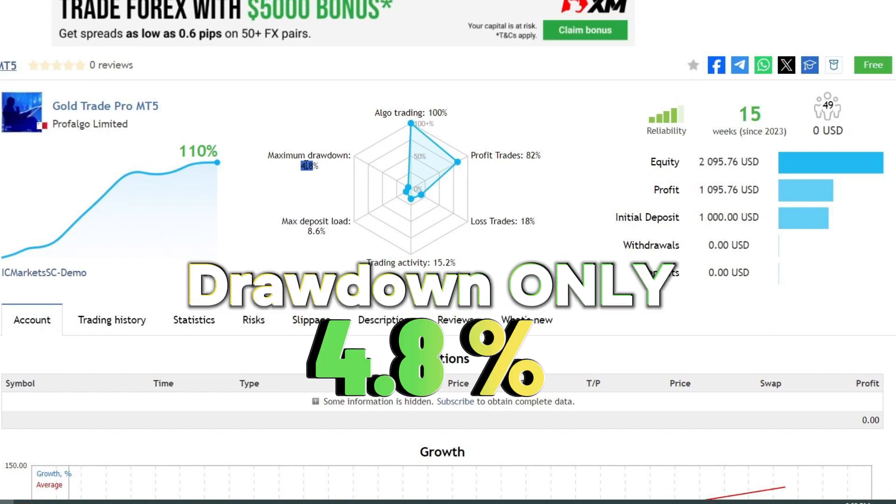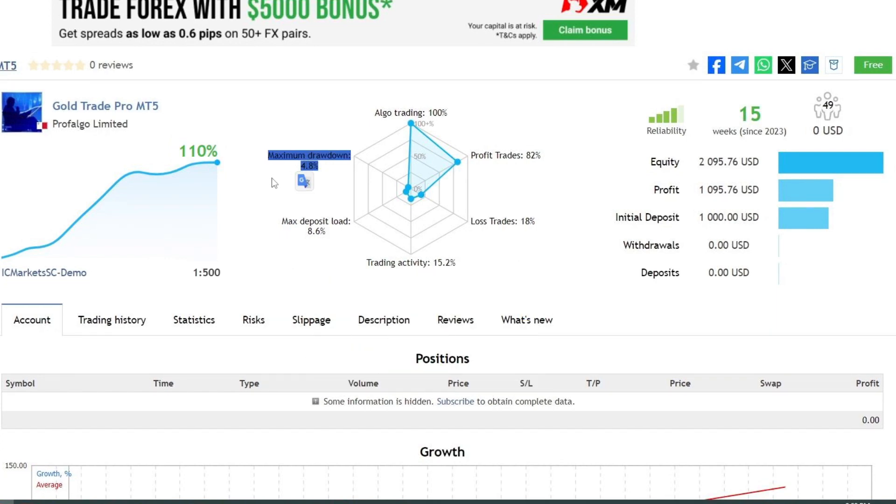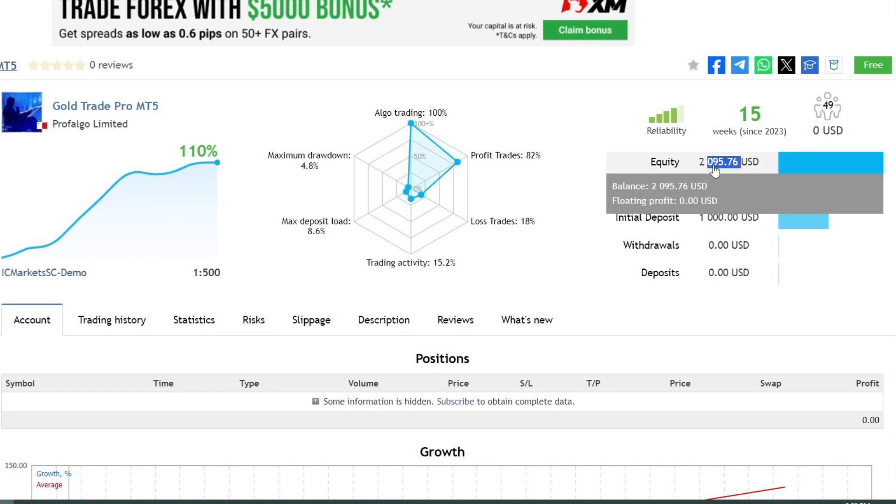Meanwhile, the recorded drawdown was only 4.8%. For optimal trading results, it is recommended to use a VPS with low latency. I have provided a quality VPS registration link in the video description.